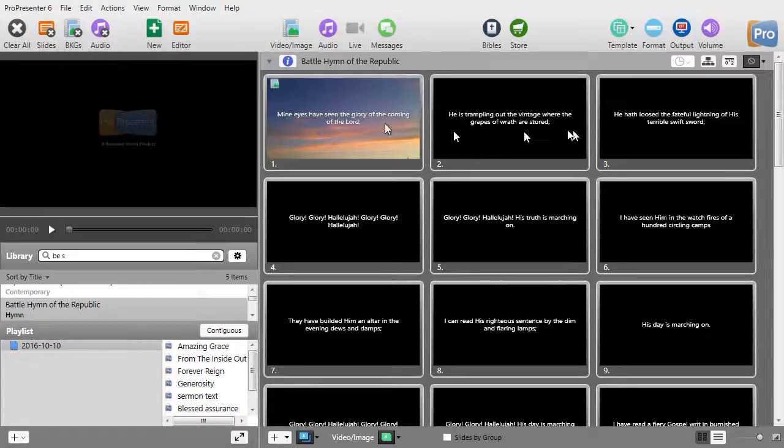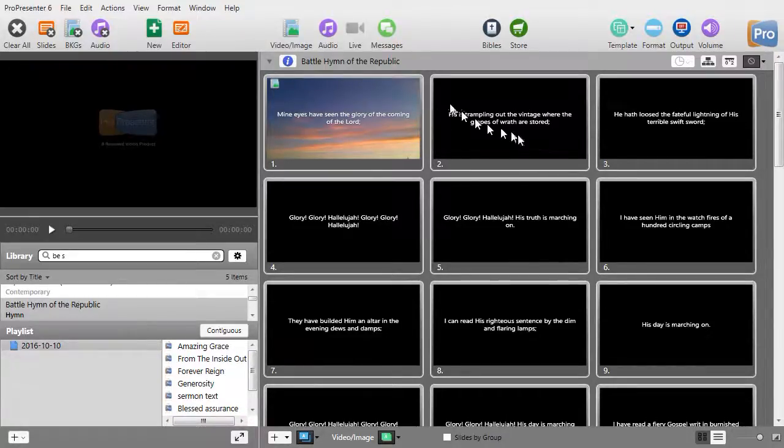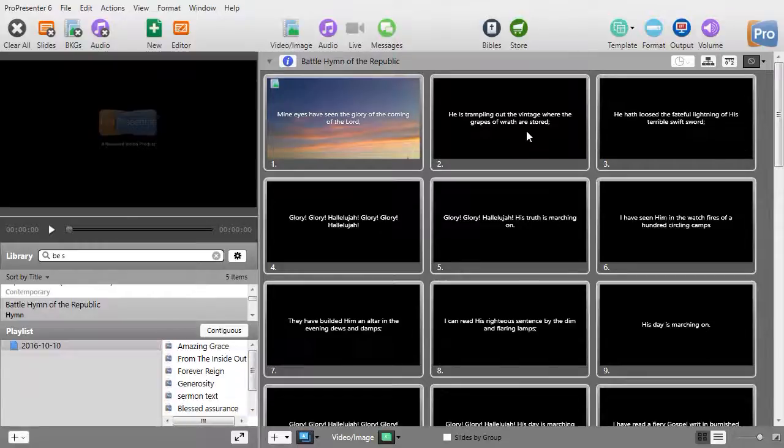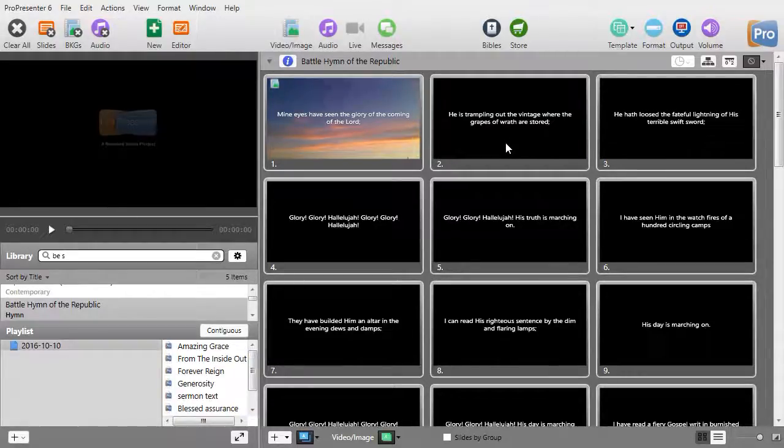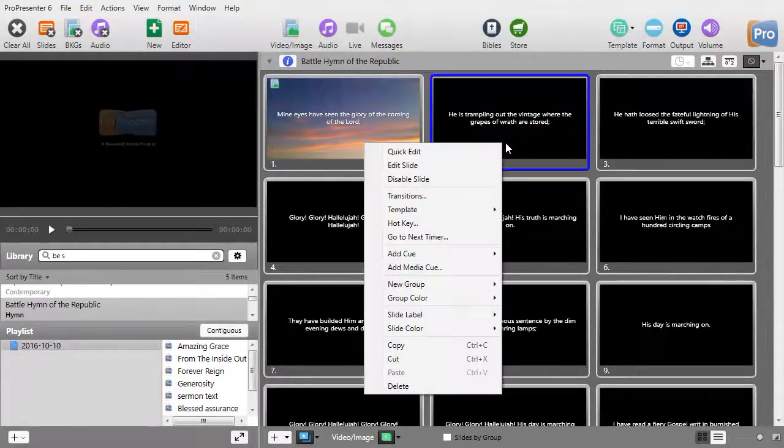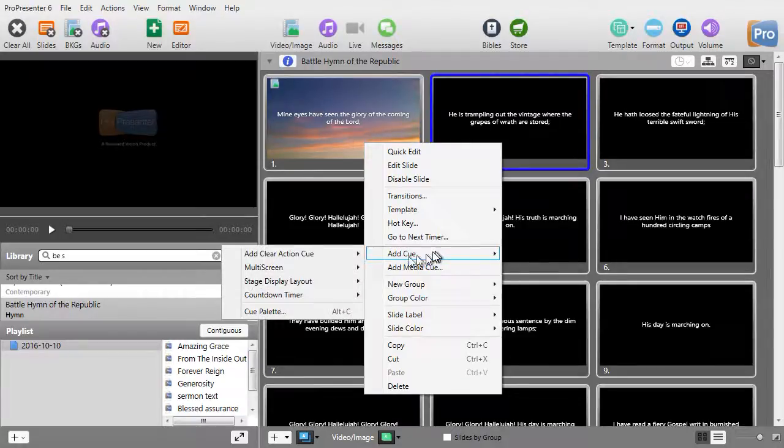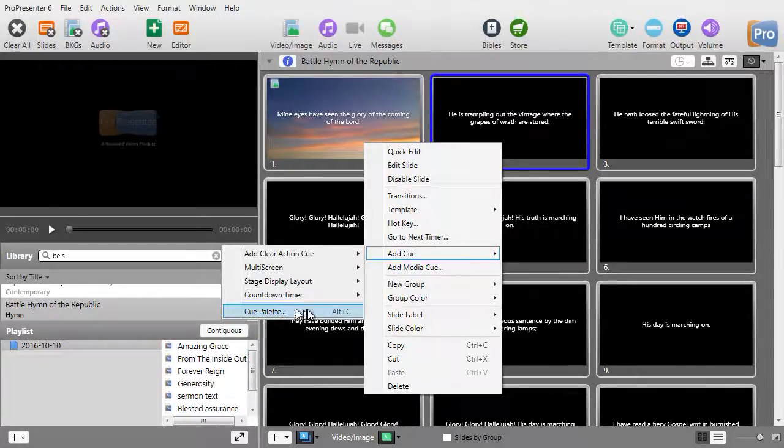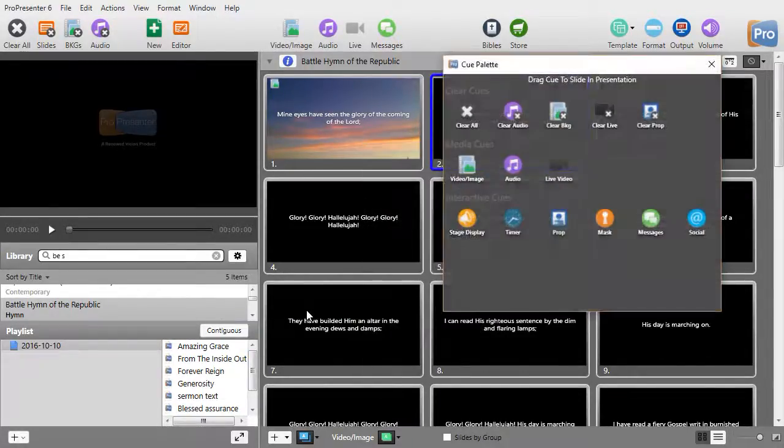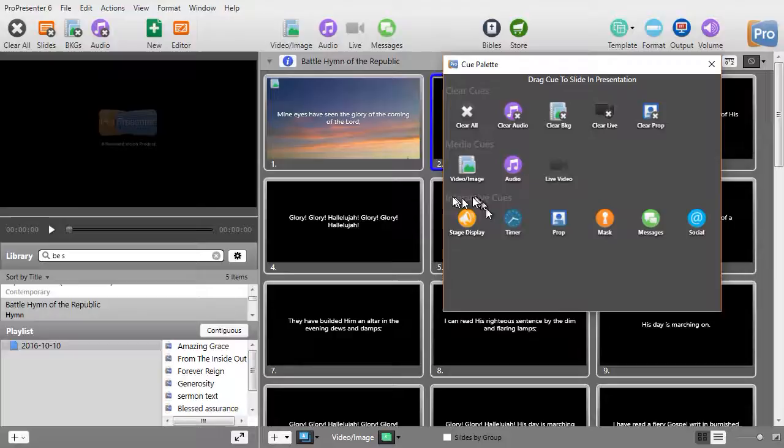If I want that message about missions next Sunday on slide 2, for some strange reason, all I need to do is right-click, and I'm going to add a cue. We'll go to our cue palette. You can also do Alt-C. And at the very bottom,